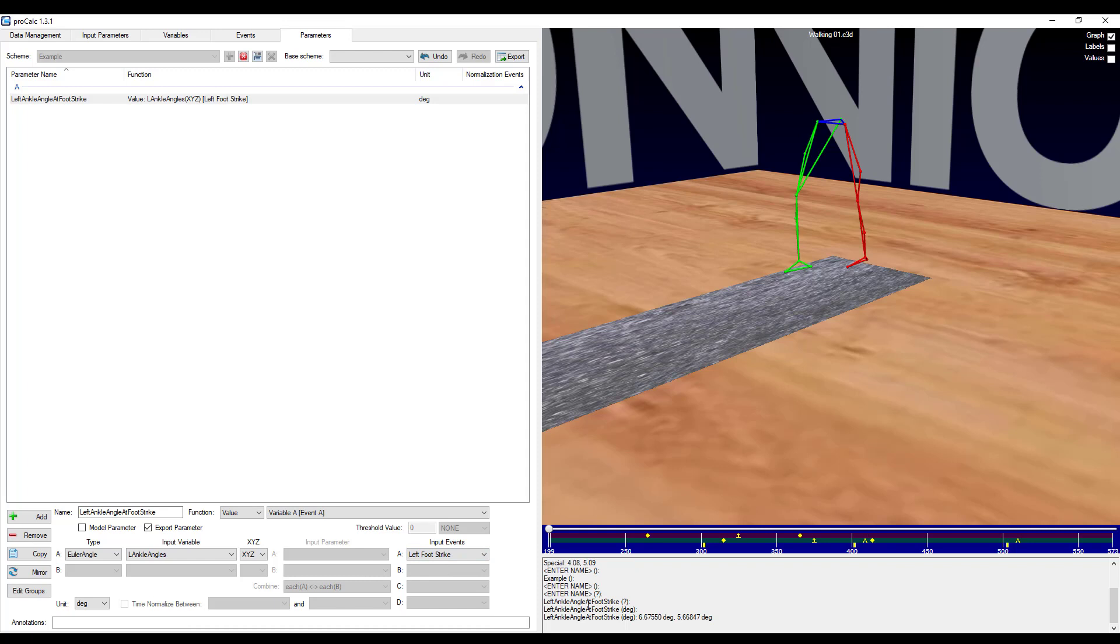You can see that down in the output, I've got both of the instances when a foot strike occurred. And as with other schemes, we will look into more complicated parameter schemes in future videos.